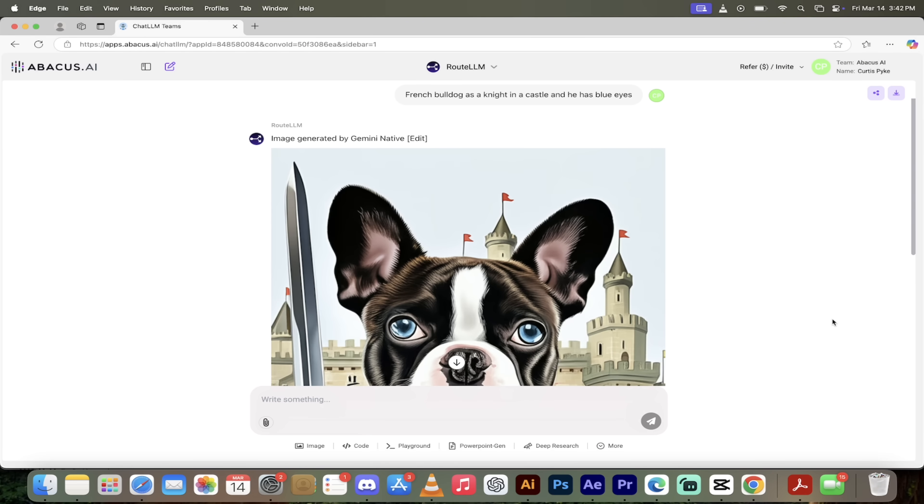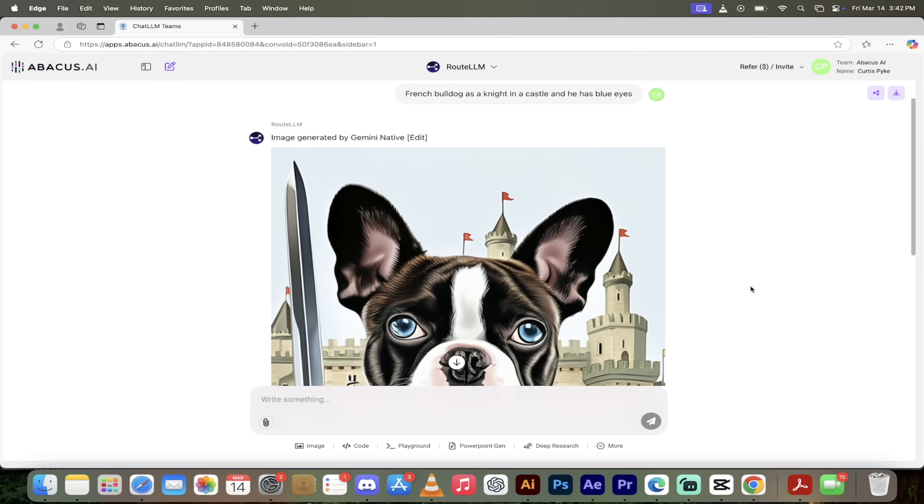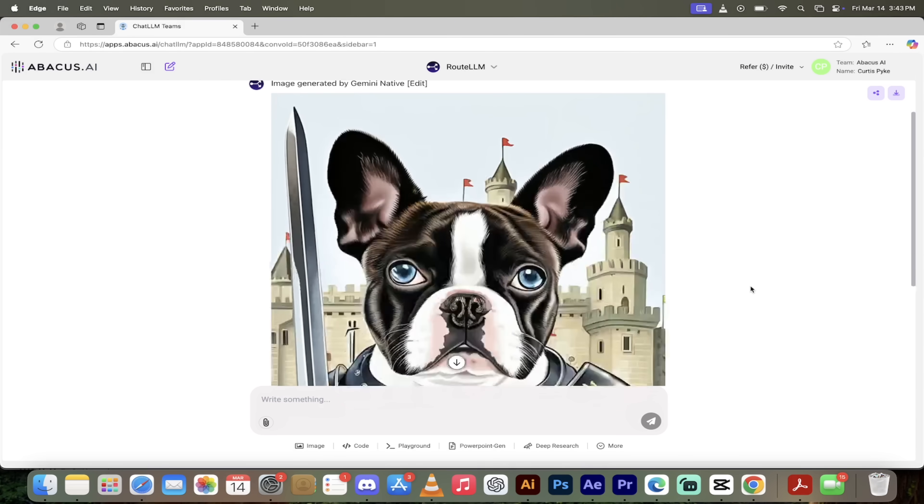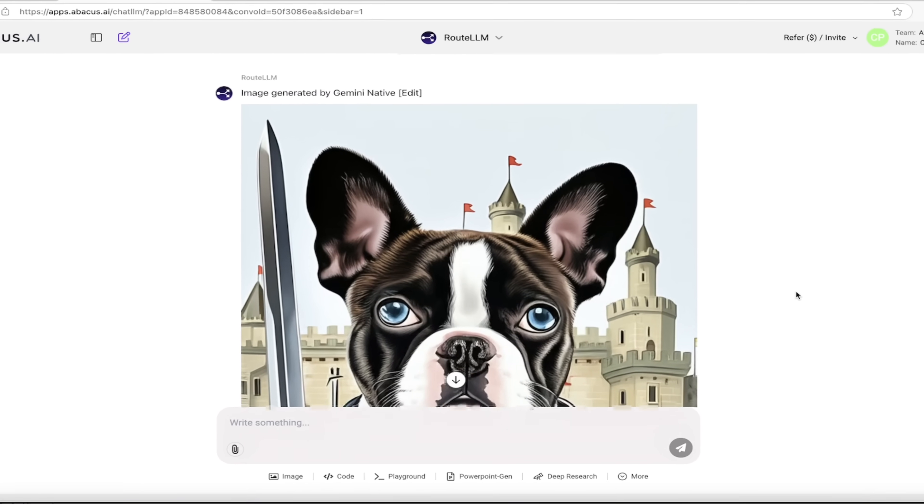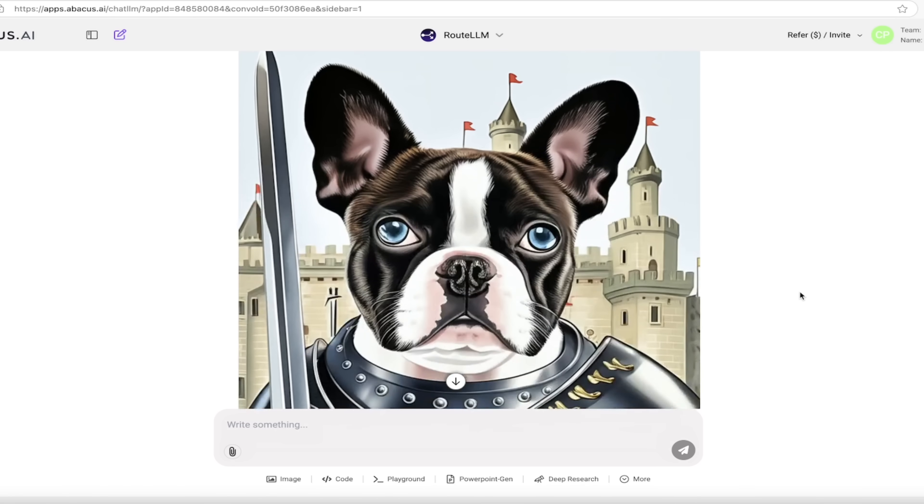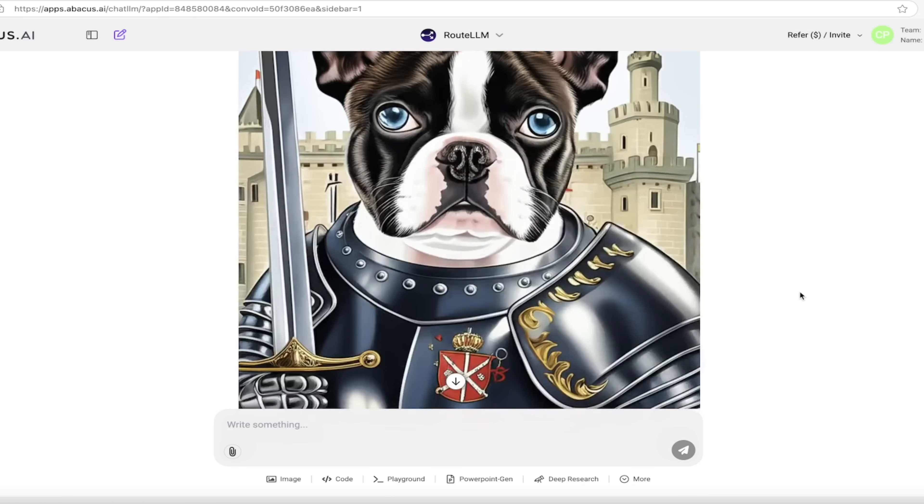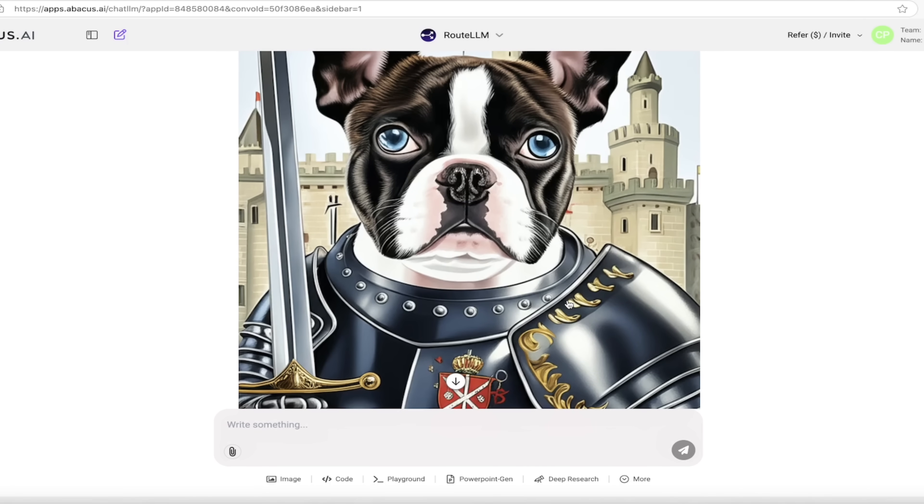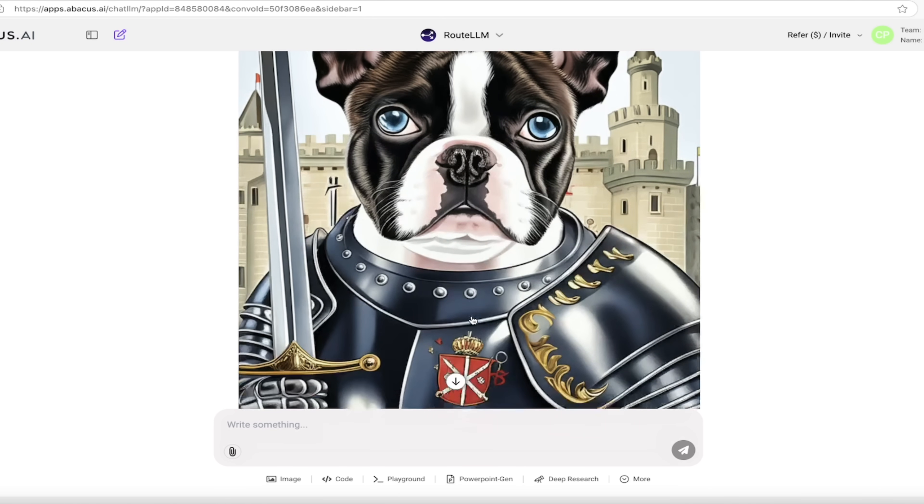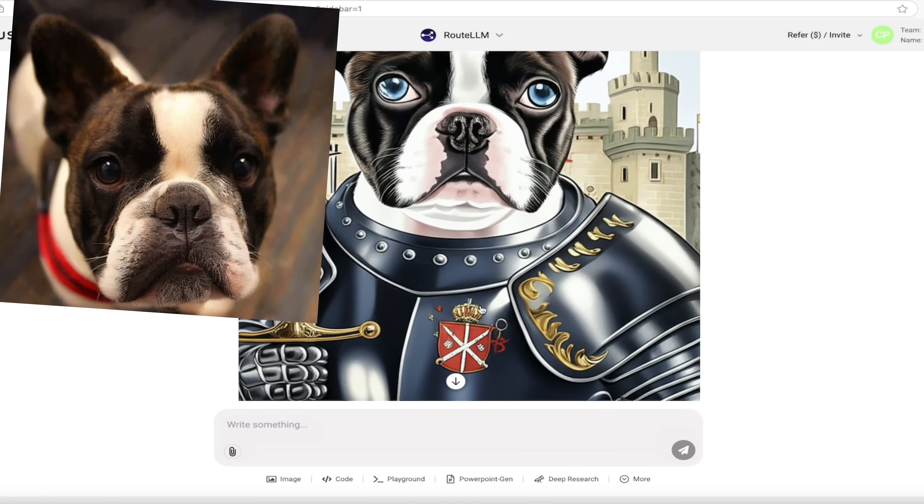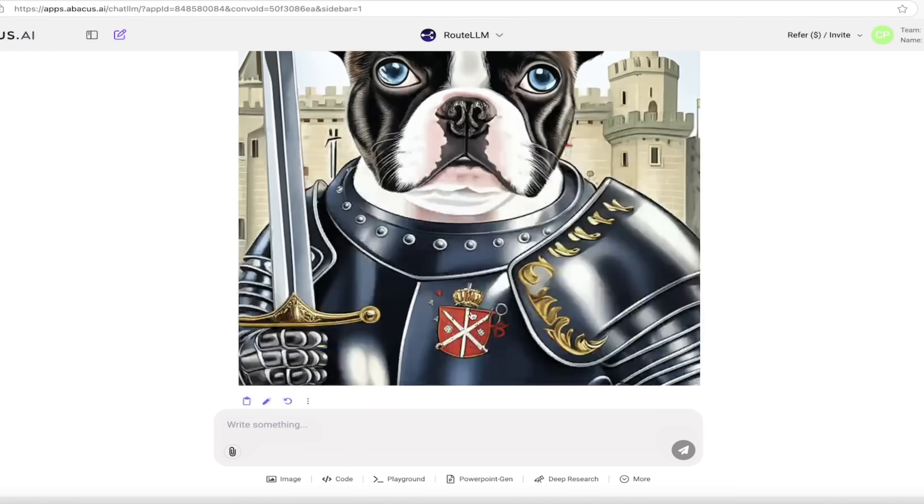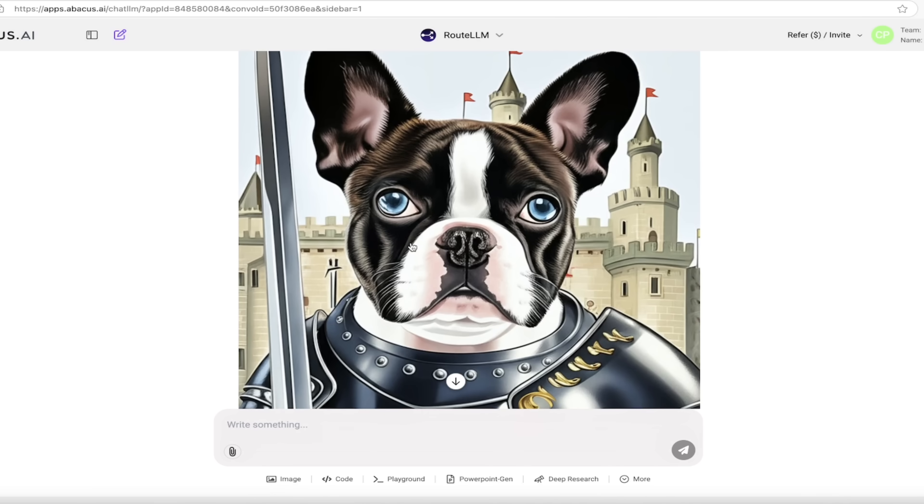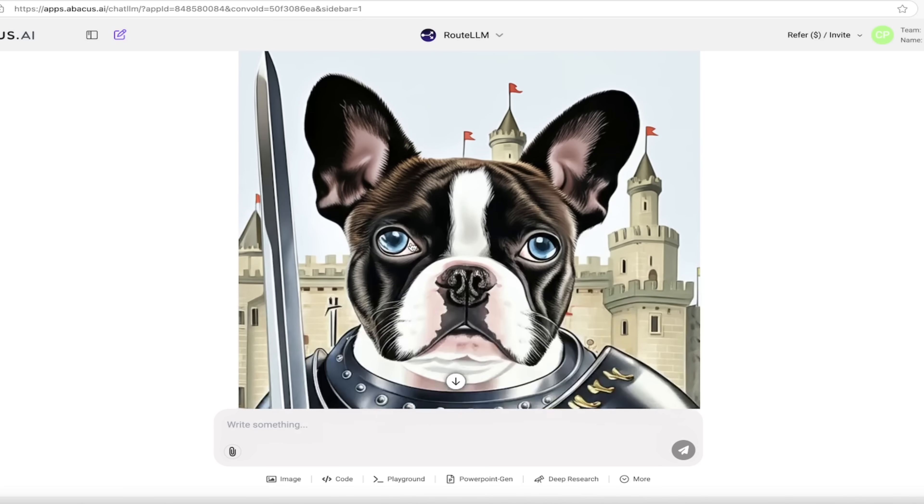All right. Welcome back. So here we go. We've got a French bulldog as a knight in a castle and he has blue eyes using Gemini 2.0 Flash. Look at that here. We've got a French bulldog. Yeah, it looks exactly like my dog Kingston. Exactly like the image I put in there. I'll put that in in post-production. And there we go. We got this cool little knight heraldry here that's carrying a sword. I love it.